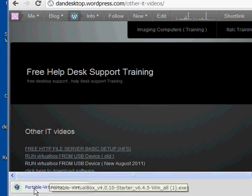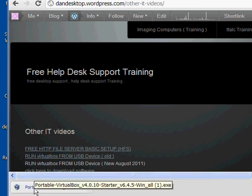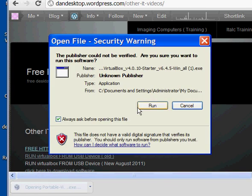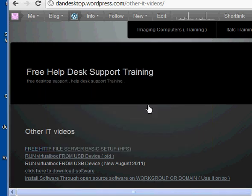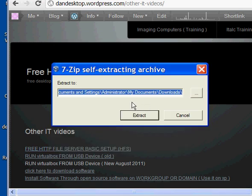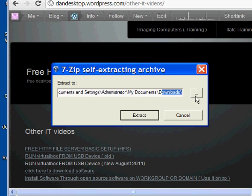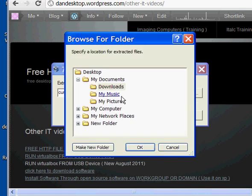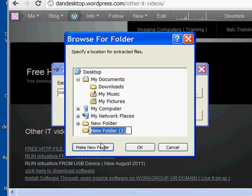Once it's downloaded, you'll see it on the bottom — click on it, say Run, and then extract it wherever you want. I'll just put it on the desktop so you guys can see. I'll make a new folder called 'Portable VirtualBox' and extract it there.